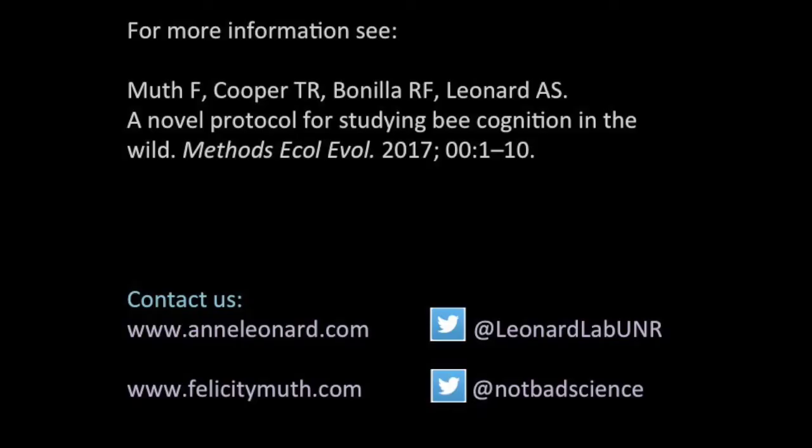To see more about this method for looking at learning in wild bees, please go and check out our paper in Methods in Ecology and Evolution. Thank you.